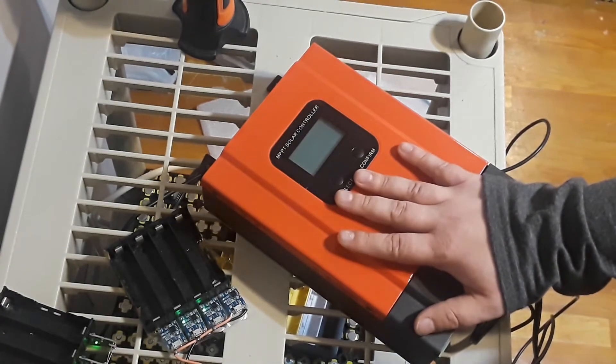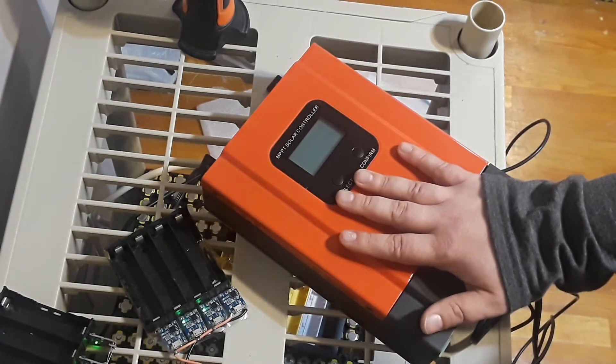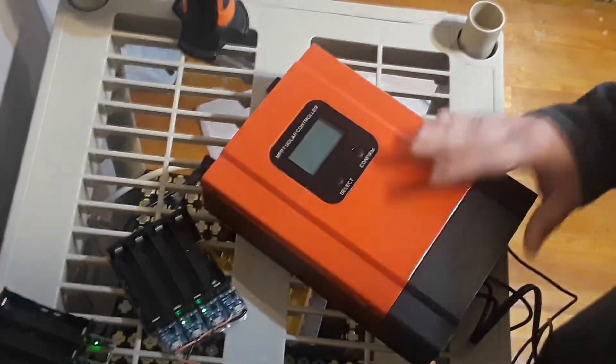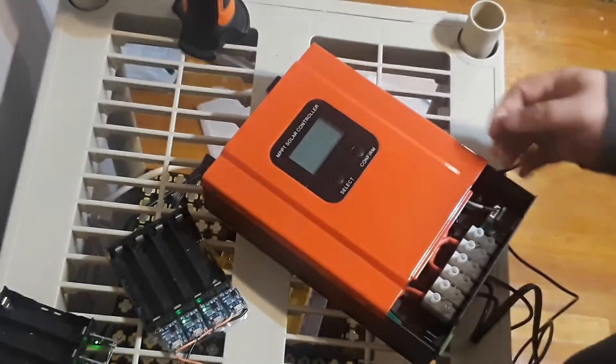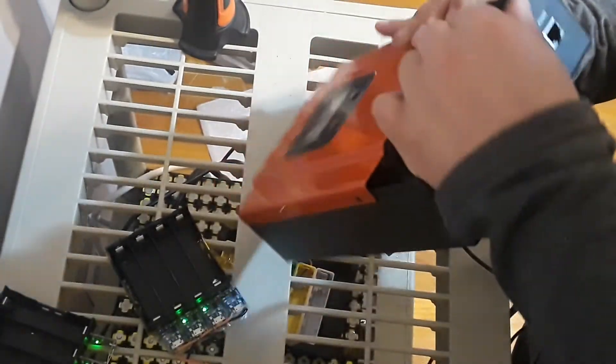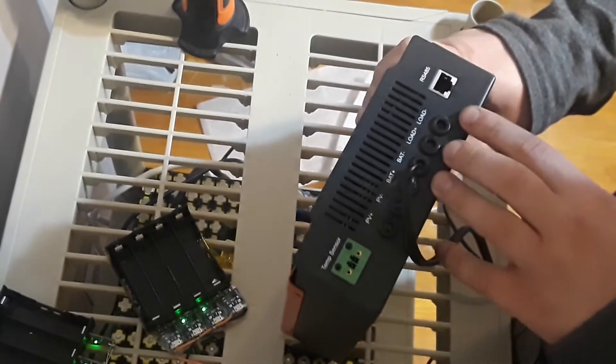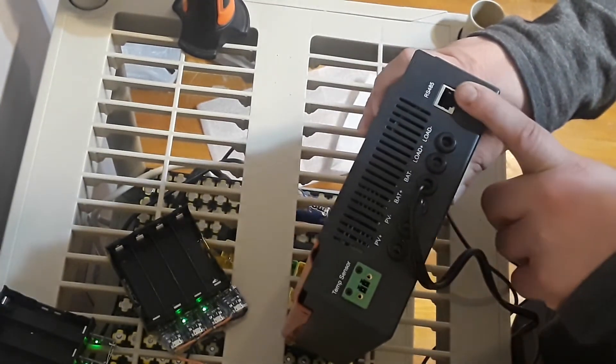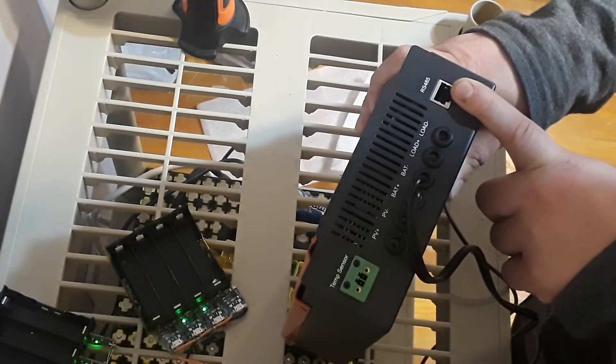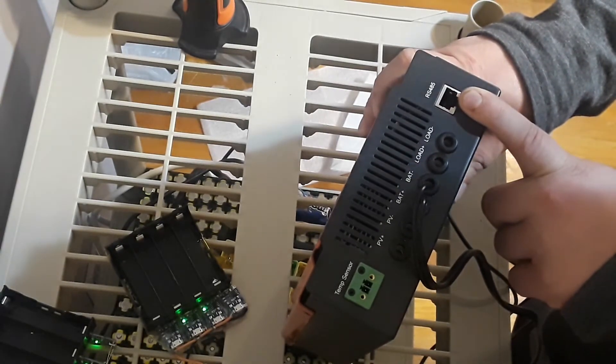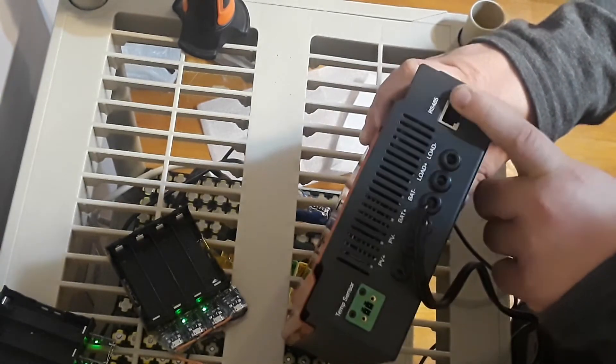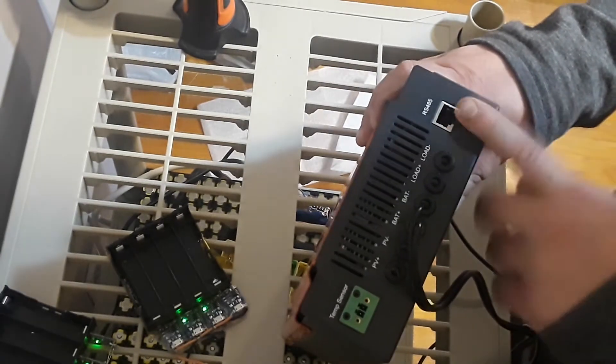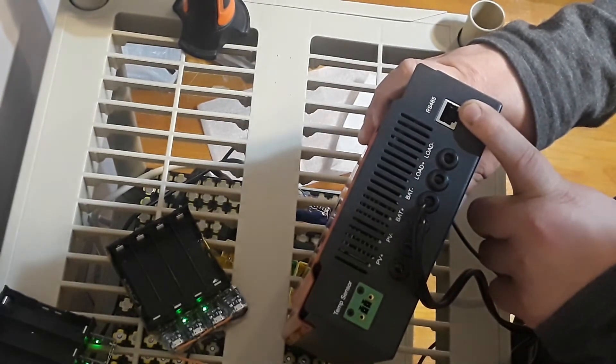But for now this is my charge controller, it's a 40 amp charge controller. On the bottom these are the connections. This is the RS-485 which looks like an ethernet controller but it's not. I mean an ethernet adapter, it is an ethernet adapter but it's just only using three pins in here.